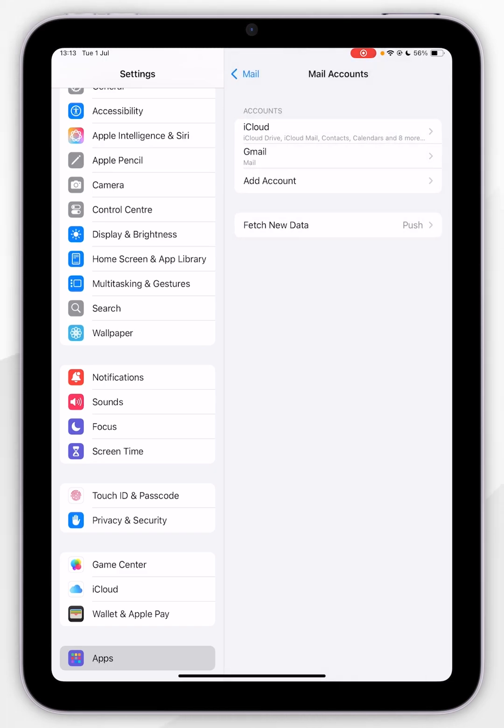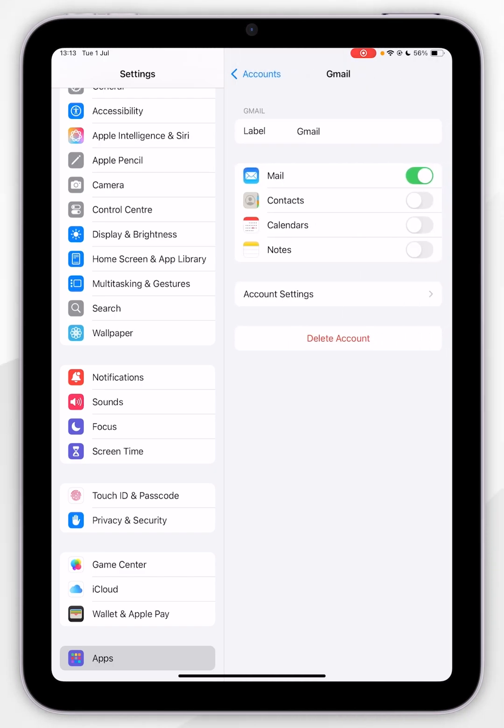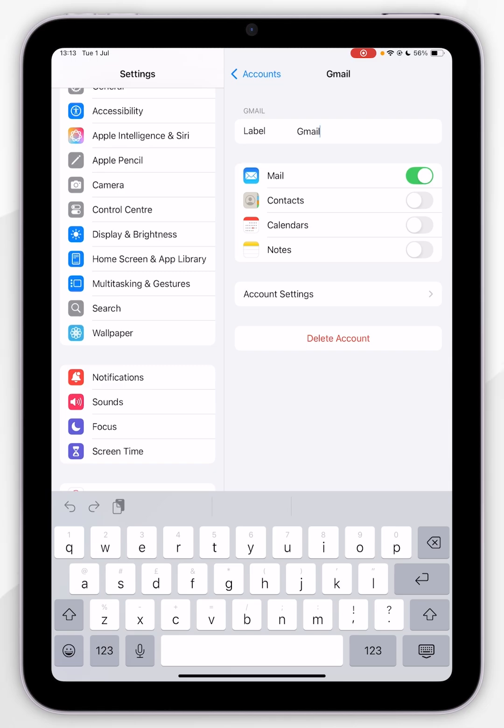Now it has been added and you should see it listed. If you've got multiple email accounts attached, you can always label them to keep them more organized. To do this, tap into the Gmail account we added and then you can rename it from here. Once we've done that, we're going to select Done in the top right.